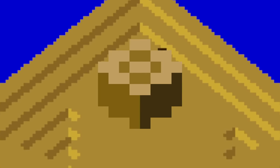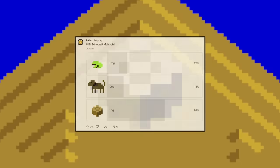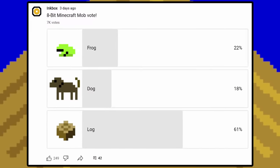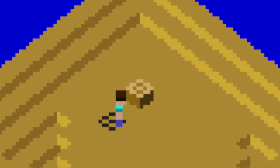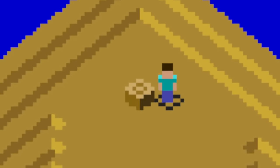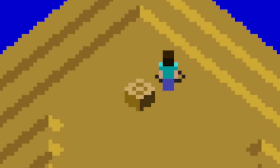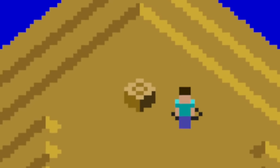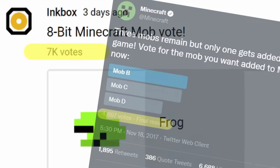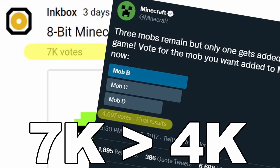Congratulations to The Log for winning the 8-bit Minecraft mob vote in a huge landslide. Very excited to see this new addition to the game. I can't wait to see what huge changes to the meta this will have. Big thanks to all the voters out there. We actually had more people vote than in the very first Minecraft mob vote.